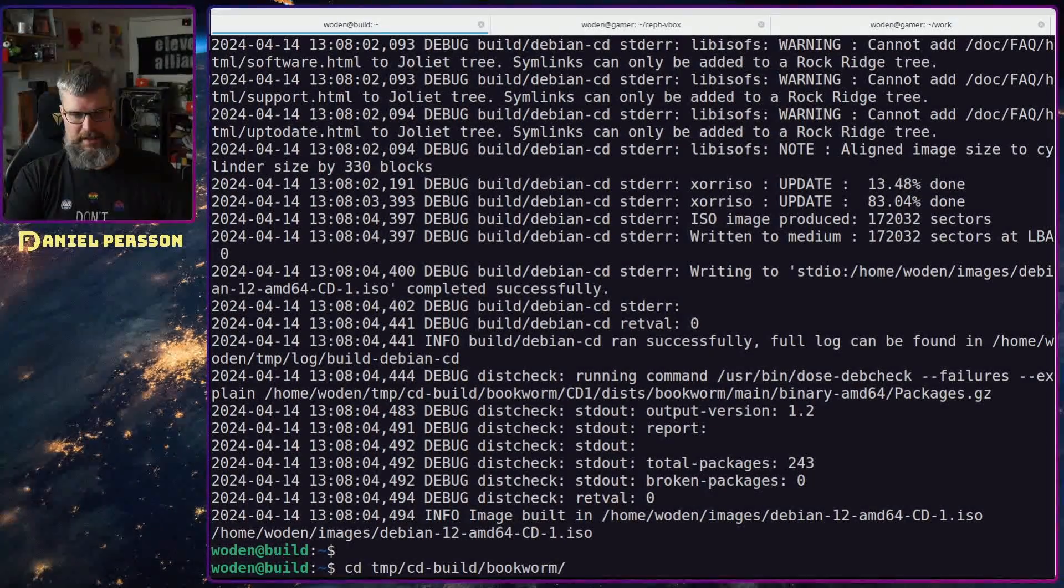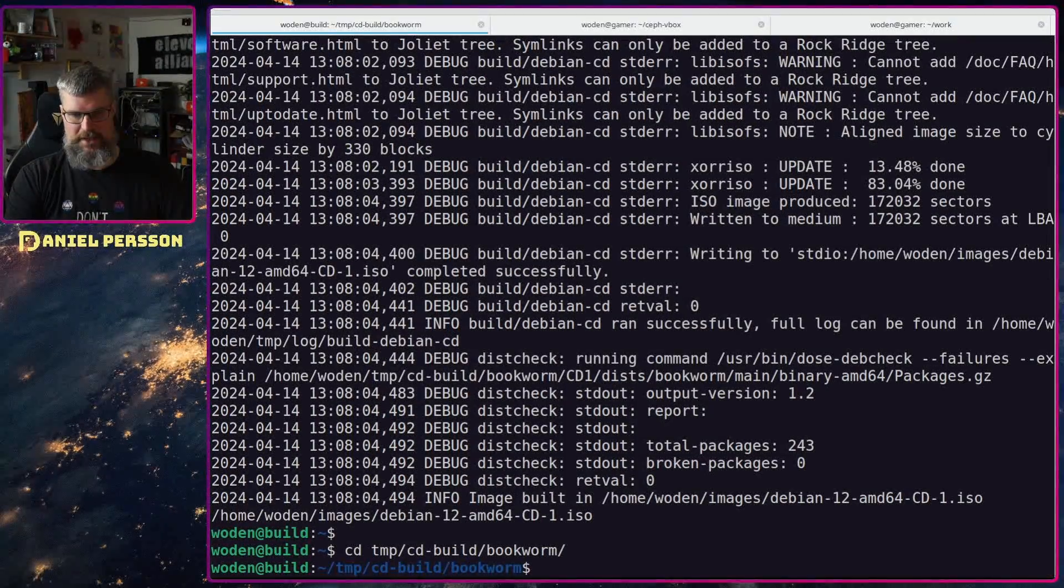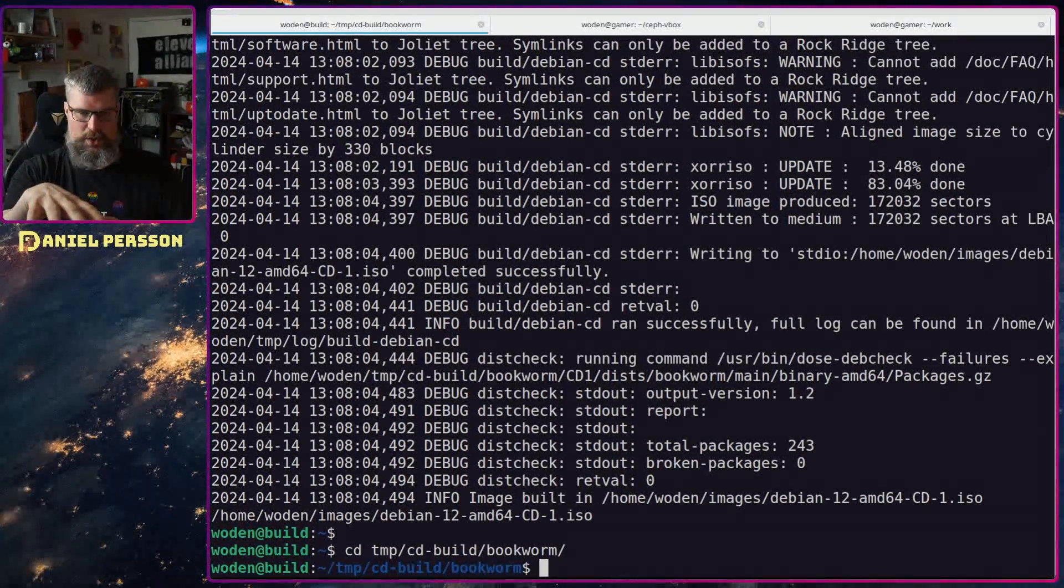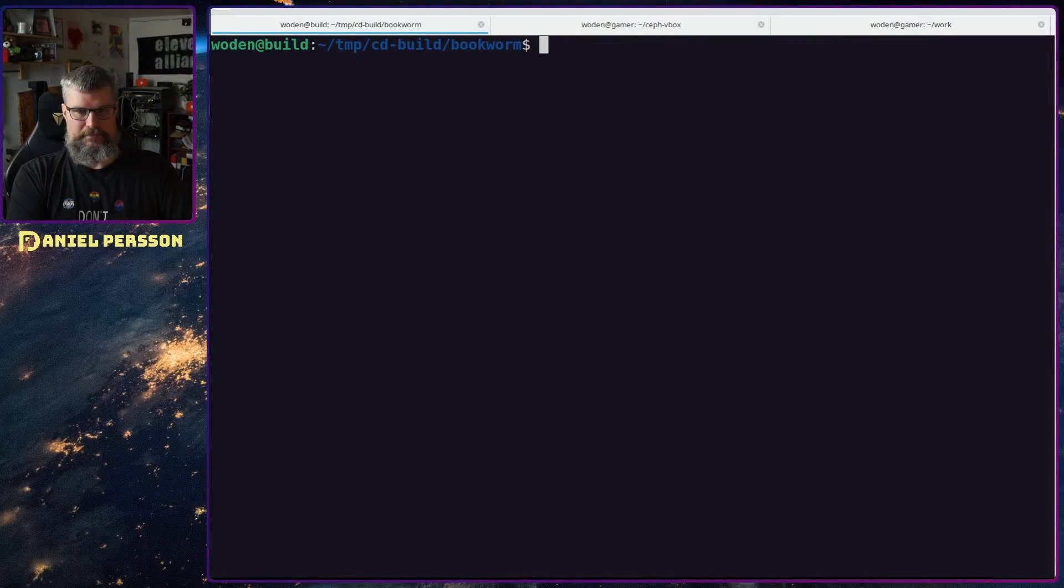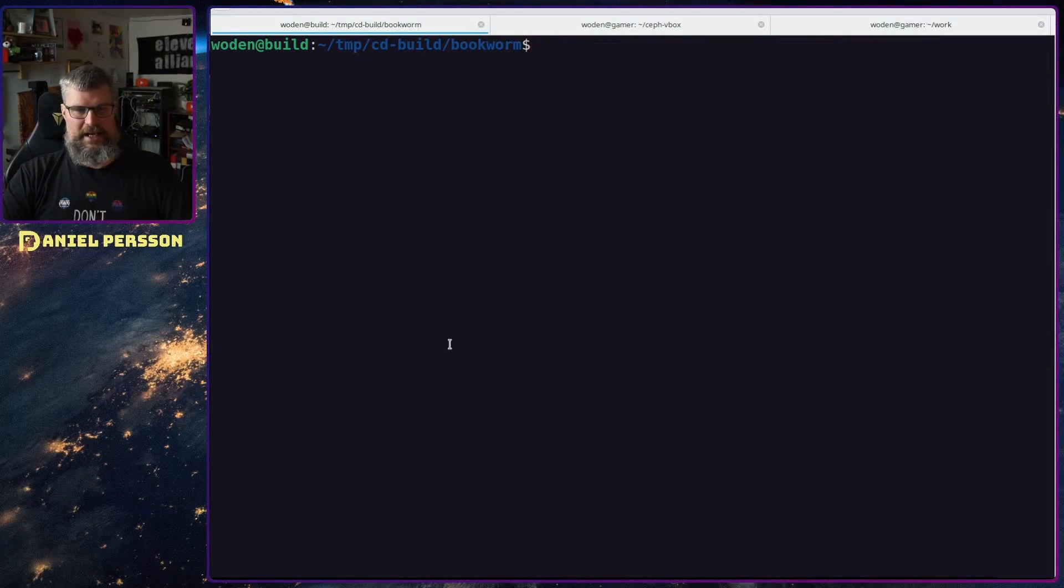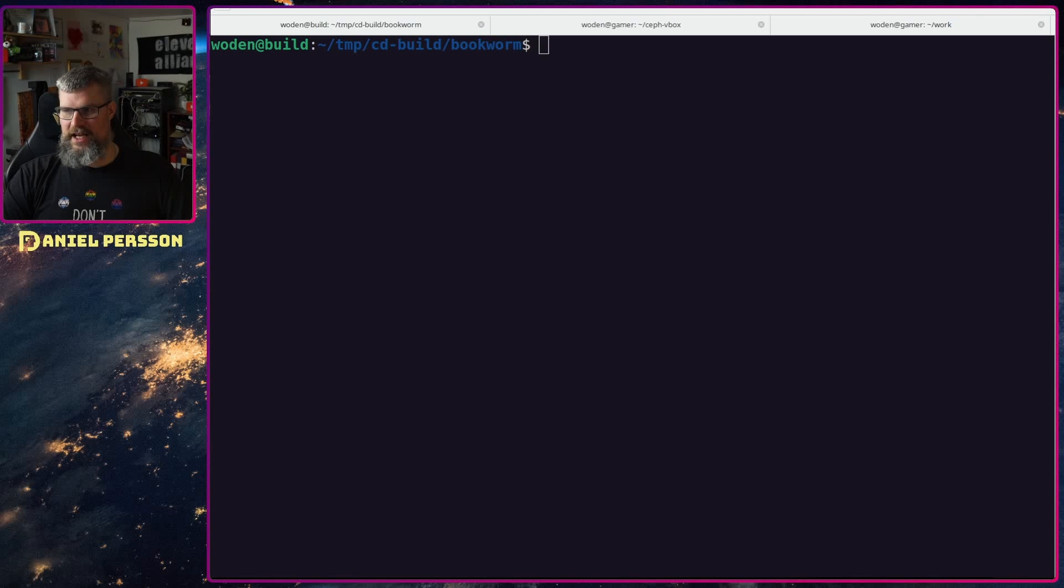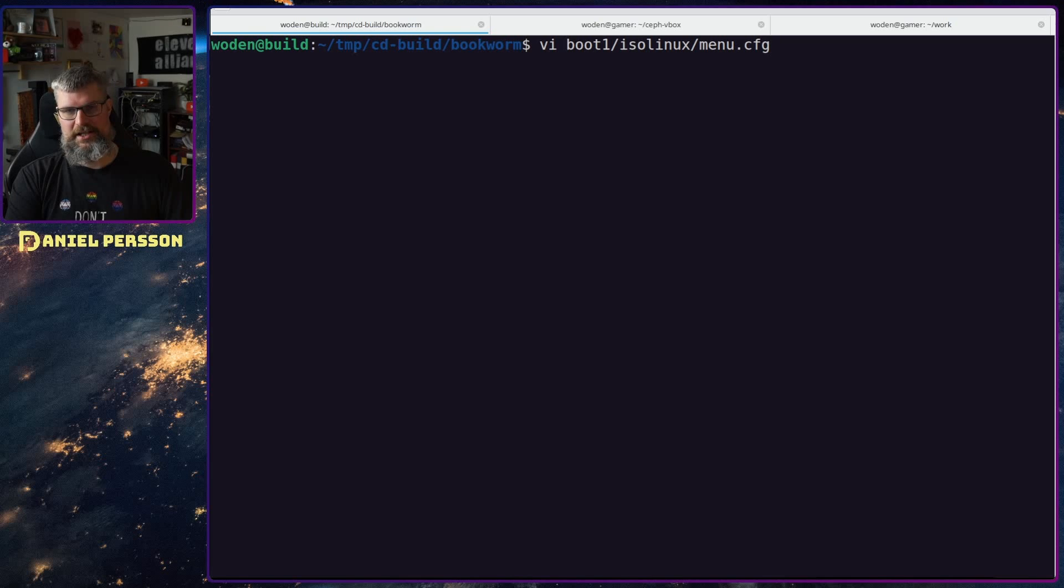And after that I will enter a directory called temp cd build bookworm. So this is where the actual directory where the actual cd is built into.